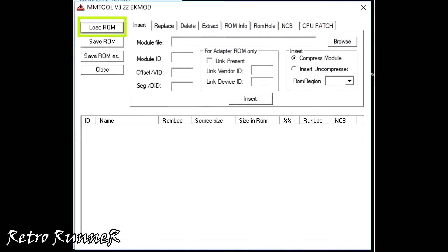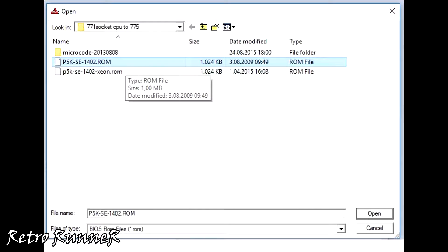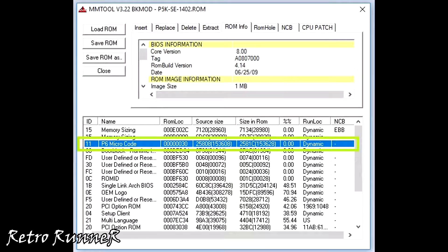Run MMTool and load your motherboard's latest stable BIOS. In the ROM info screen, take a note of ID 11's size in ROM part.